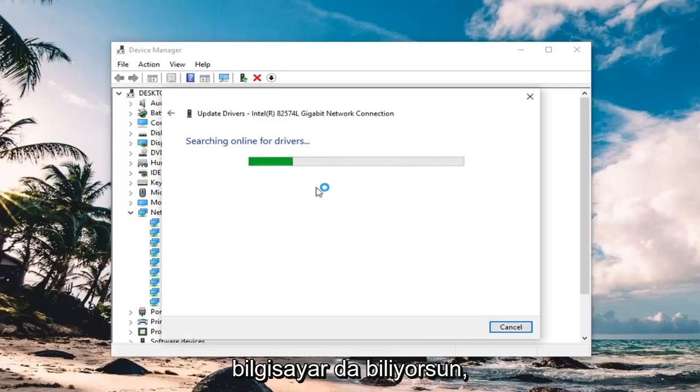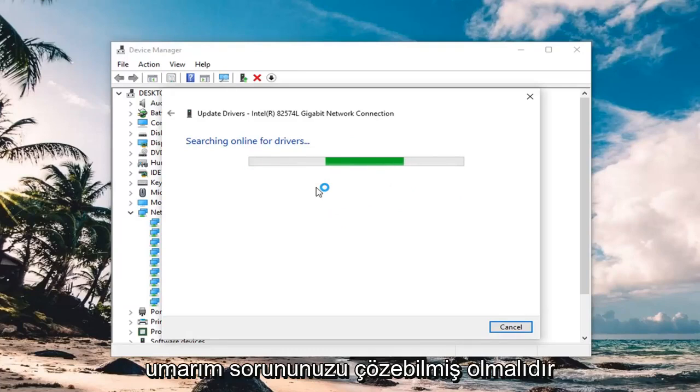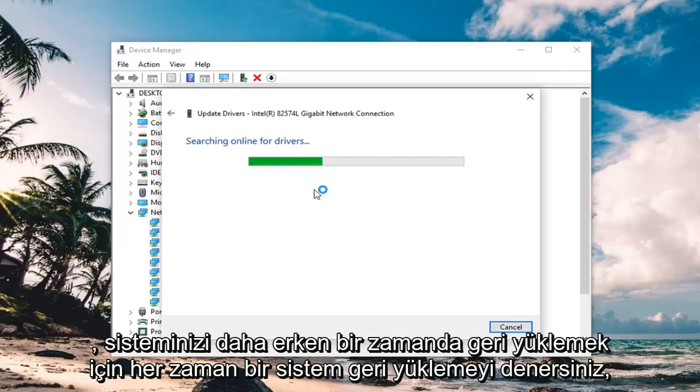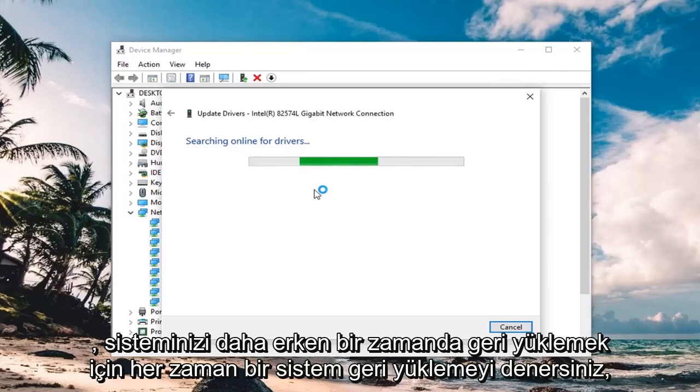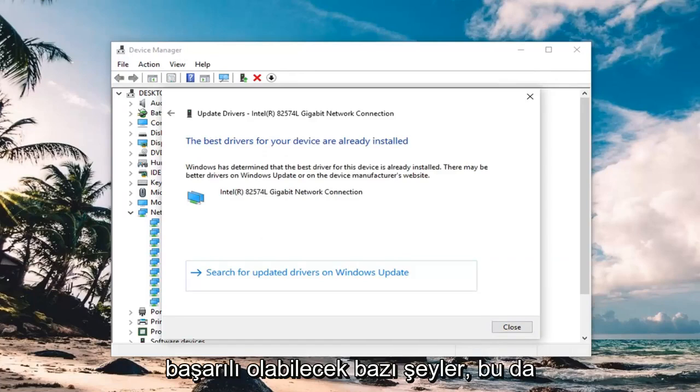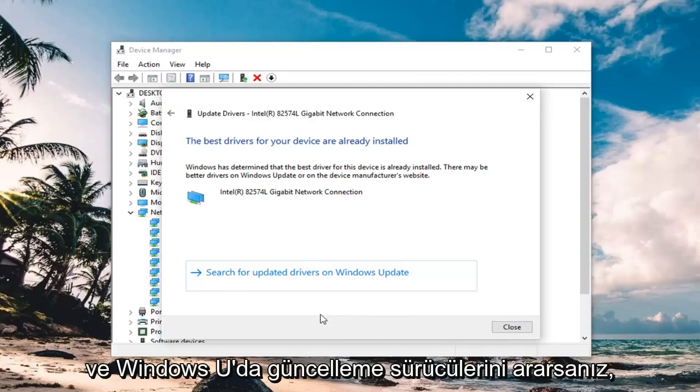And once you are done checking for updates, which is just restarting your computer as well, and hopefully it should have been able to resolve your problem. You can always try to system restore as well, to restore your system back to an earlier time. I have done that before as well, so that can be successful, so that is something also you can try in addition to what I have already shown in this tutorial.